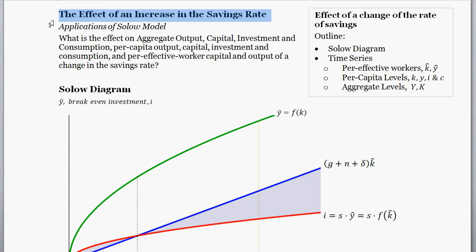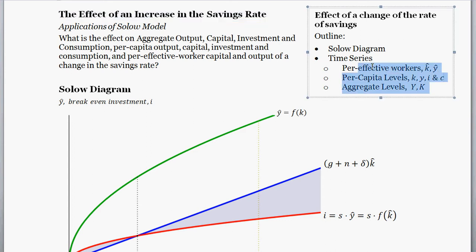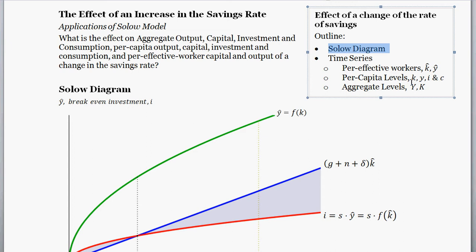An outline I'm planning to cover: I'm going to start off with a discussion of how the change in the savings rate is going to affect things via an analysis with a Solow diagram, and then we'll get to time series. The change in the savings rate is an interesting one, so I'll talk about the more interesting parts of that.